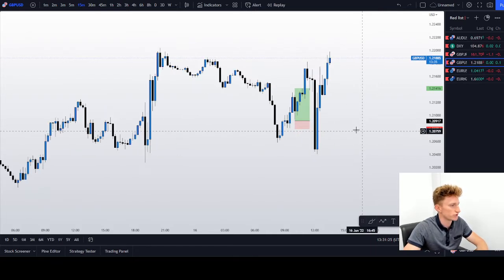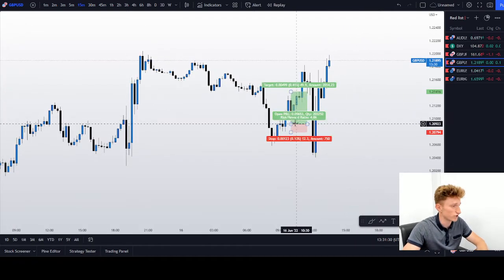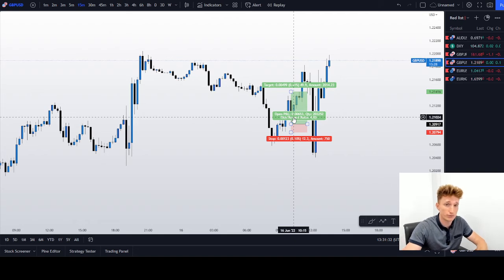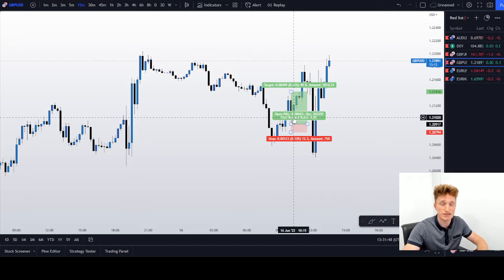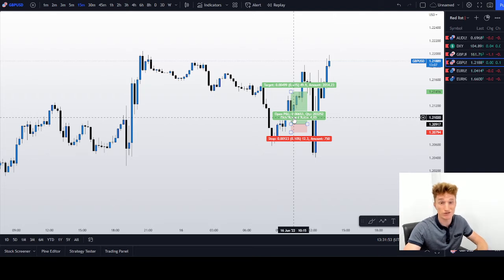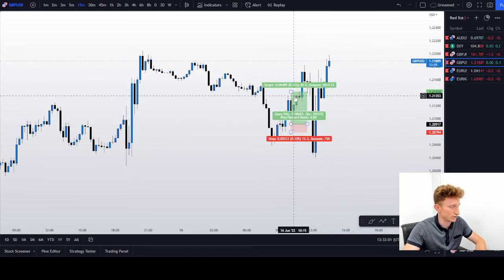Let's go to GBPUSD before I jump into the dollar index. This is a trade idea that I shared this morning earlier in the Discord channel. First of all, we were looking for sell opportunities. Our sell limit got triggered — it was literally a sniper entry, so we could go break even quite immediately, because we were trading at a one-to-one. But then the trade came back to our entry level and we basically reversed, so we changed our mindset. We were no longer willing to sell GBPUSD — we were actually looking for buy opportunities, and we had a really nice one-to-four risk-to-reward trade as a result.